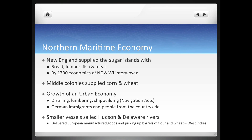In the North, you have their maritime economy — this means the ocean. New England also becomes very much part of this slave system. They're the ones that supply the sugar islands with bread, lumber, fish, and meat. This will stimulate the economies of the various New England colonies. By 1700, you can see that the economy of all those New England colonies are going to be completely interwoven with the West Indies.